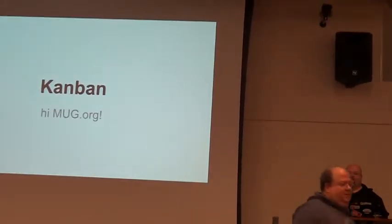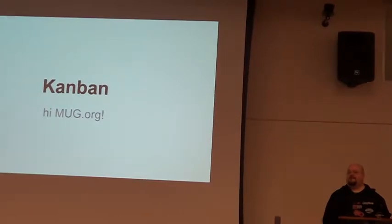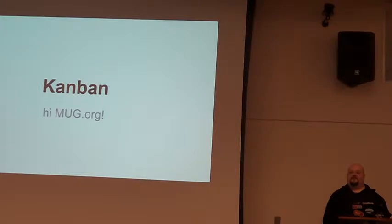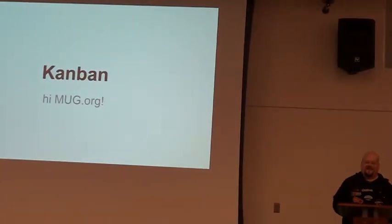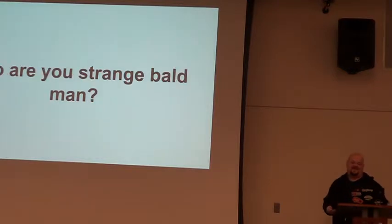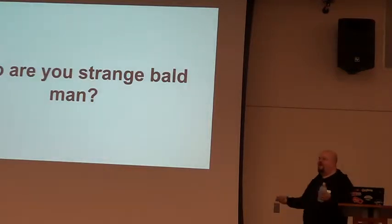How many people know what Kanban is? How many of you use it in any form, capacity, or whatever? Sweet. I get to corrupt everyone's mind in this room. Excellent. So, first of all, who am I?